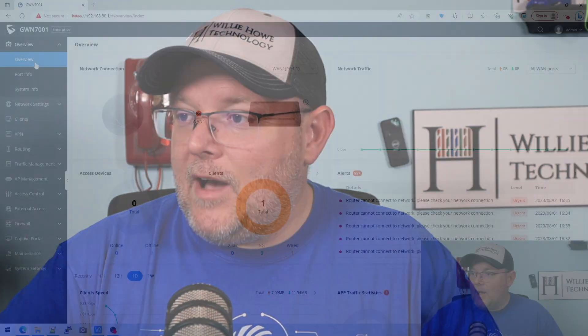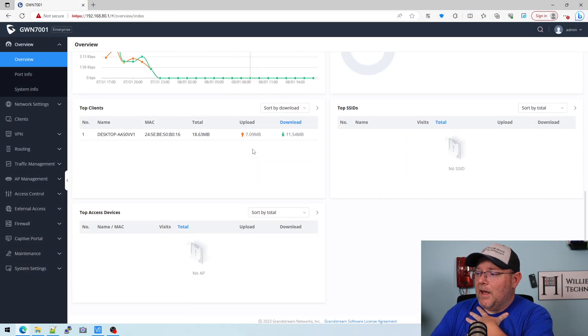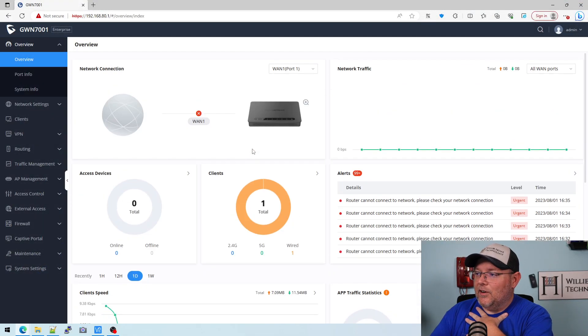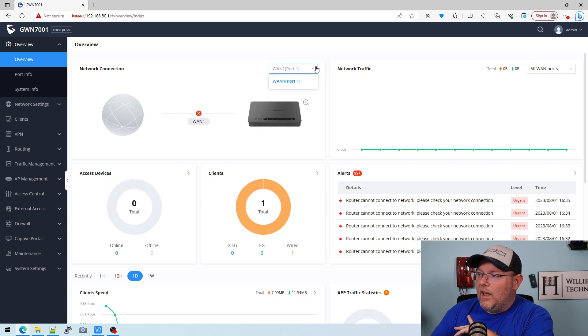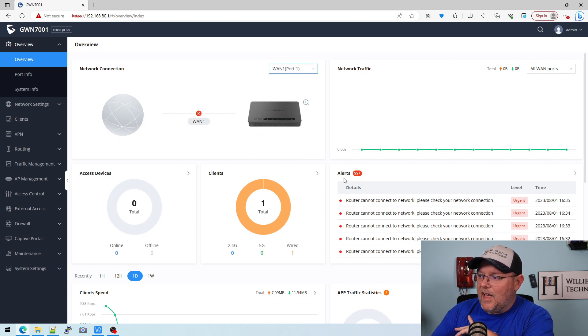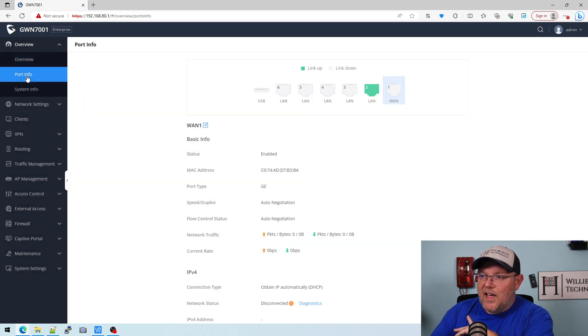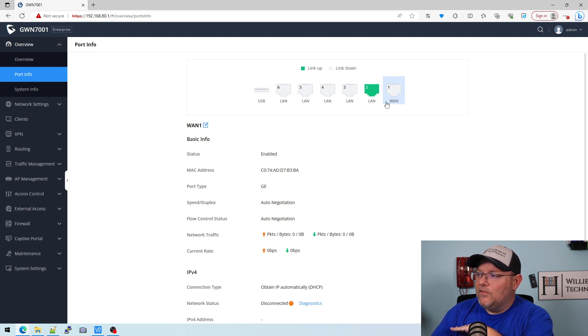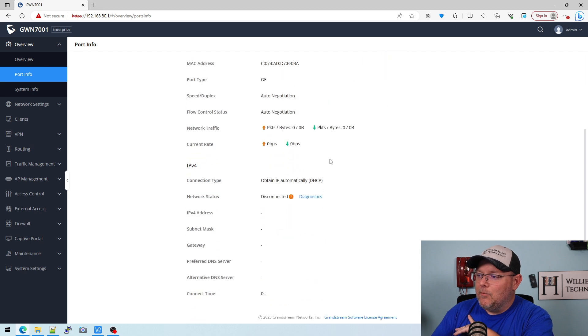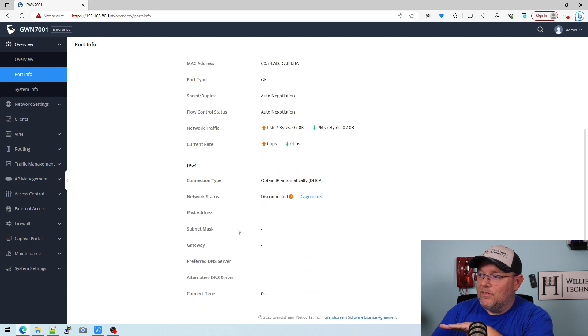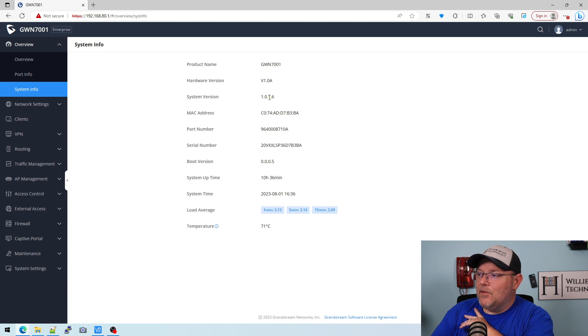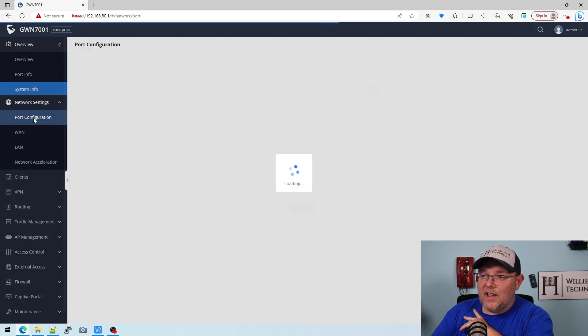So let's hop over to the router itself, and here is your main landing screen, a really nice overview. If you have multiple WANs you can drop that down, select that, you've got real-time traffic and things like that. Port info will tell you at a snapshot what's configured as what. You can see I've got one WAN port, five LAN ports, and it would give you all the configured information. System info, you can see we're running the latest firmware as of August 8th.